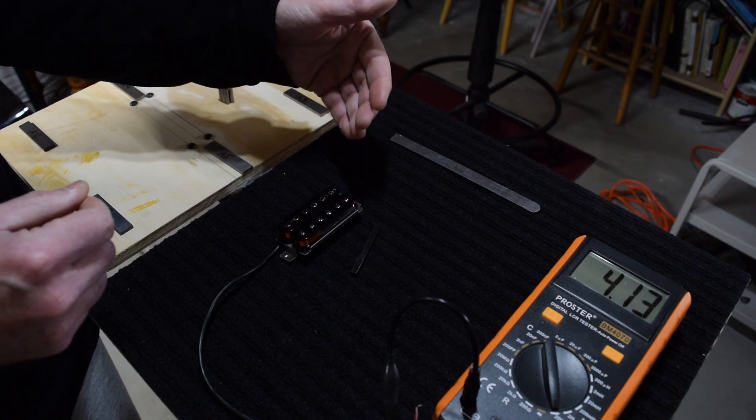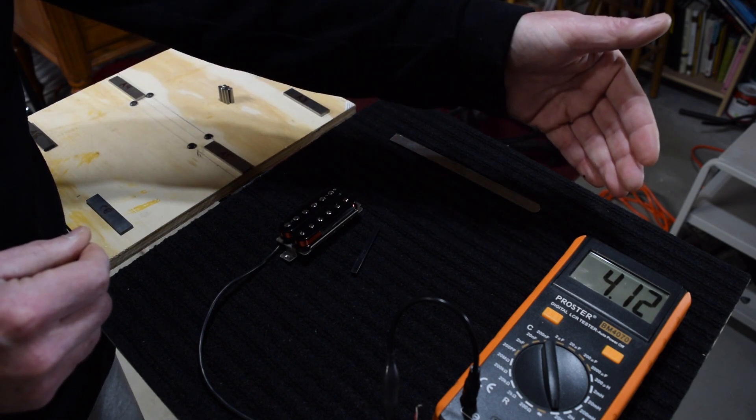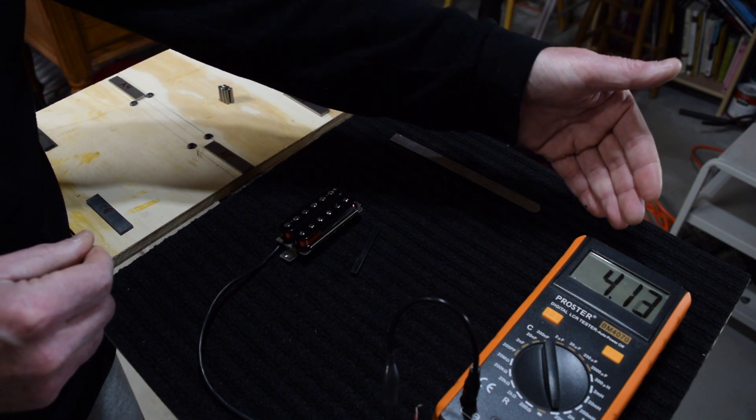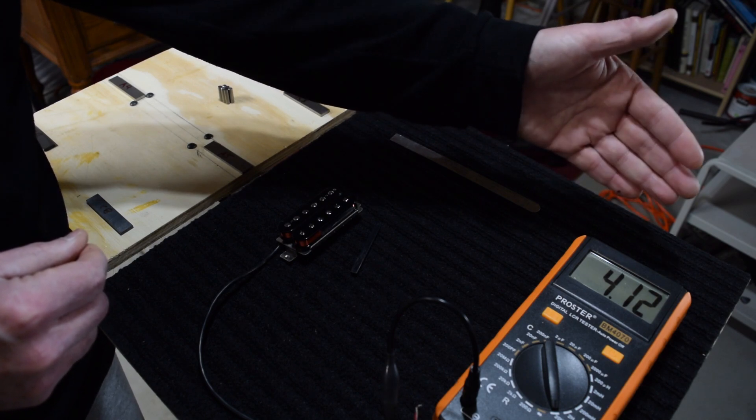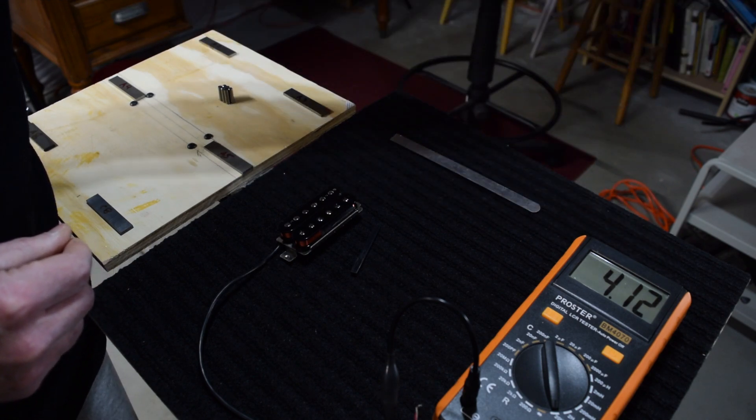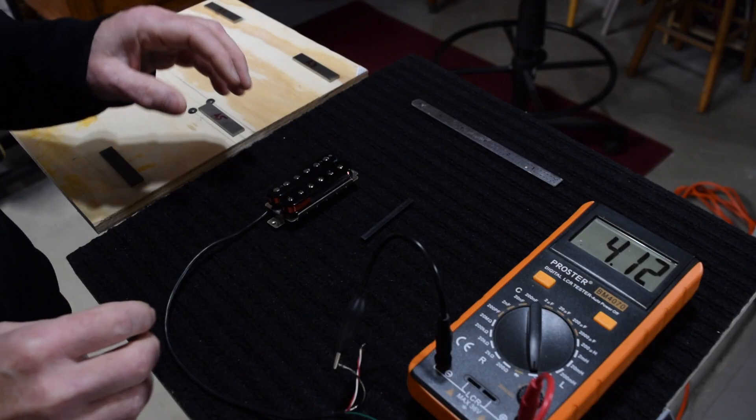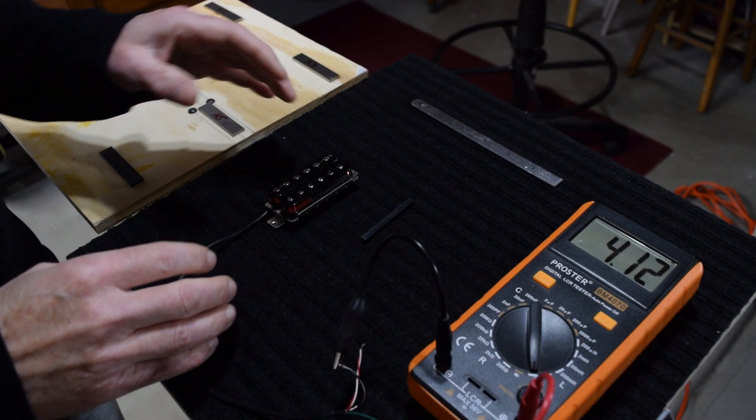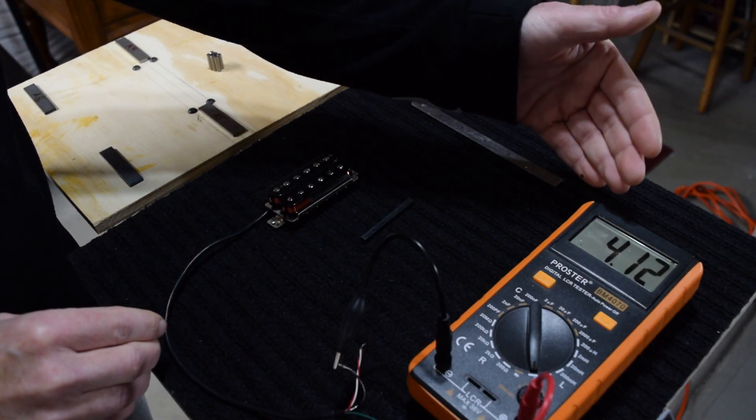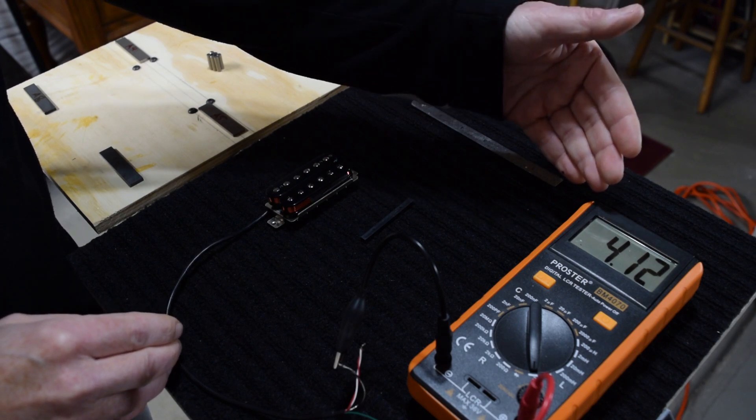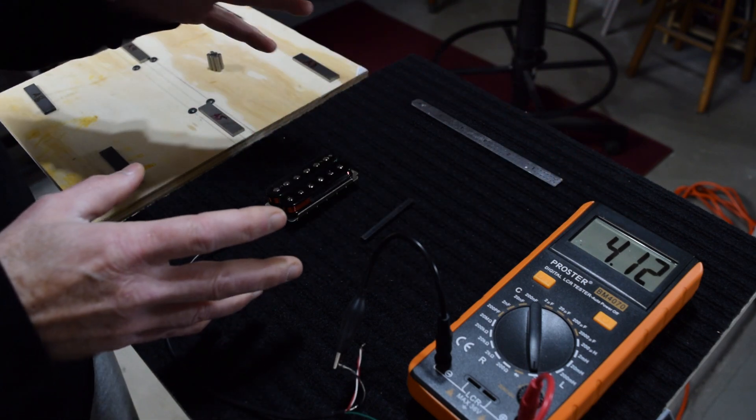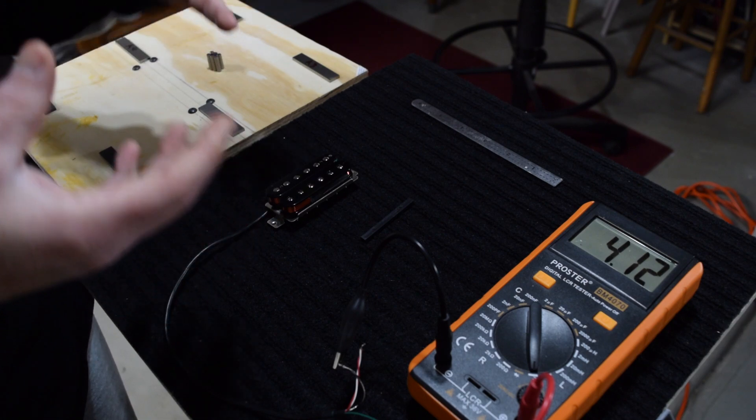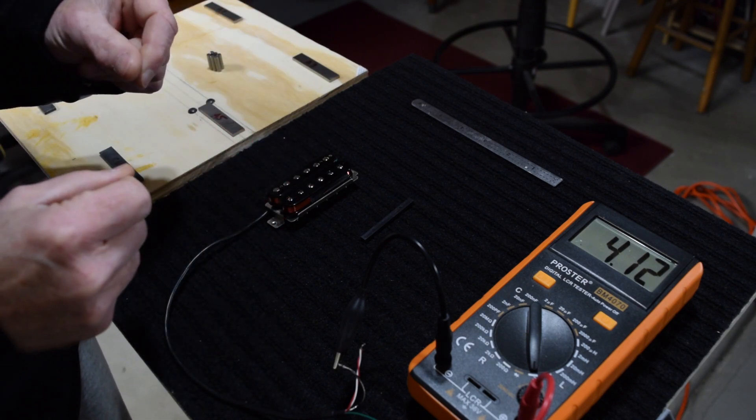Now with humbuckers, you can achieve inductance measurements that go much higher than 4. You can go all the way up to 6 and beyond that. Single coil pickups, on the other hand, are going to show a much lower inductance reading, usually between 2 and 3, and that tells us that the single coils are going to sound brighter.